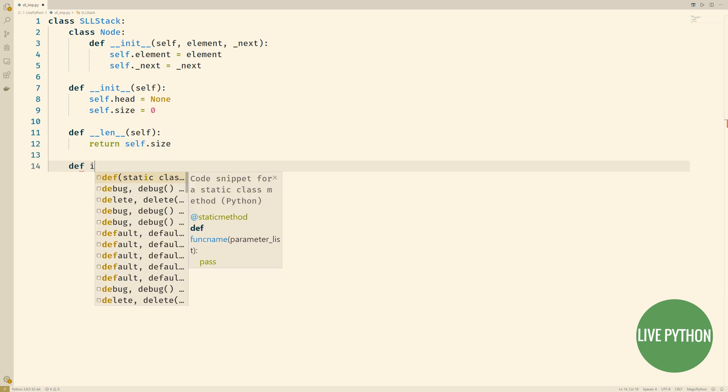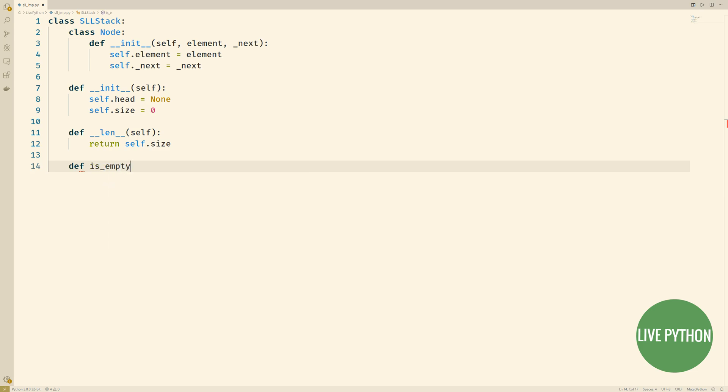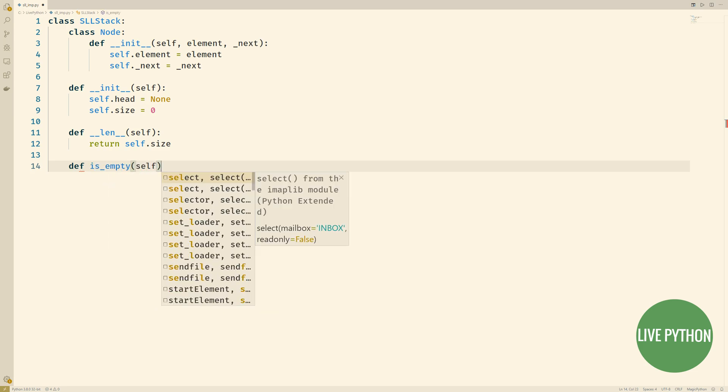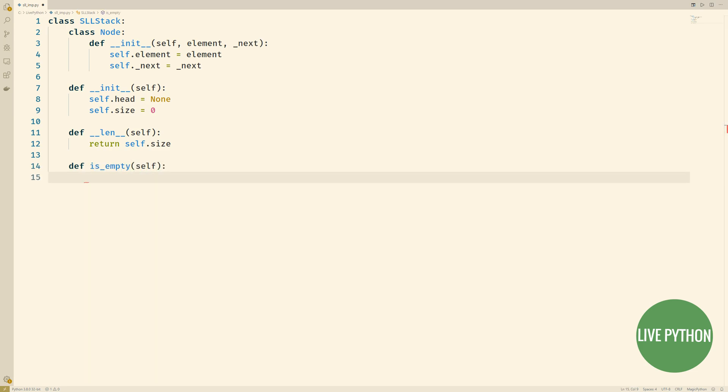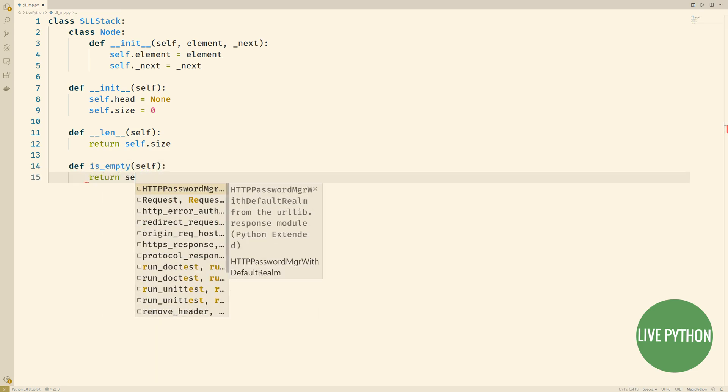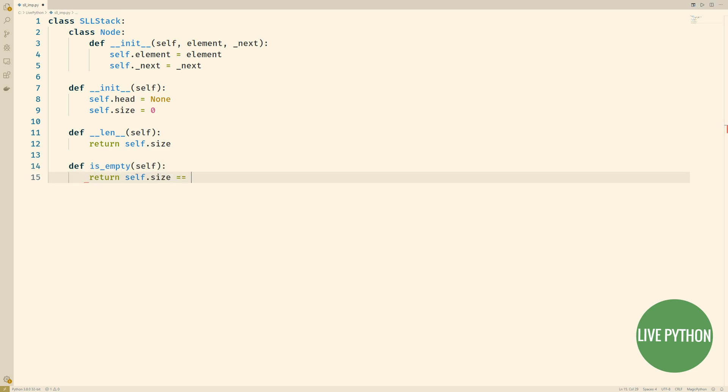We'll define another method, is empty. What this method does, it takes the size and if the size is equal to zero, then it returns true. If it's not zero, then it returns false. In this way, we can see if our stack is empty or not.